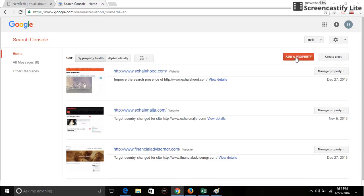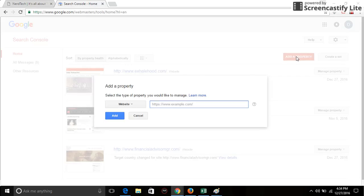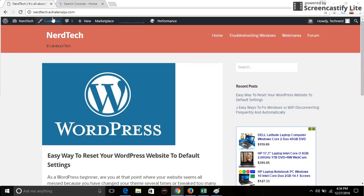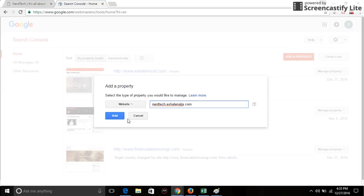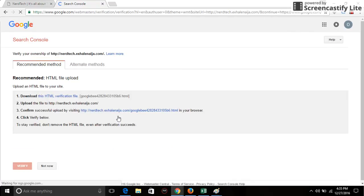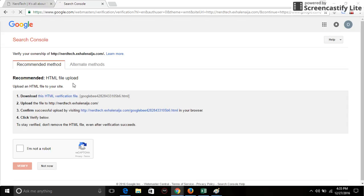What you have to do is add your property. Add a property. So I'm going to add this property nettech.exonija.com. Click on add and then it's going to bring up different alternatives for you to verify your address, to verify that you are the owner of the website.